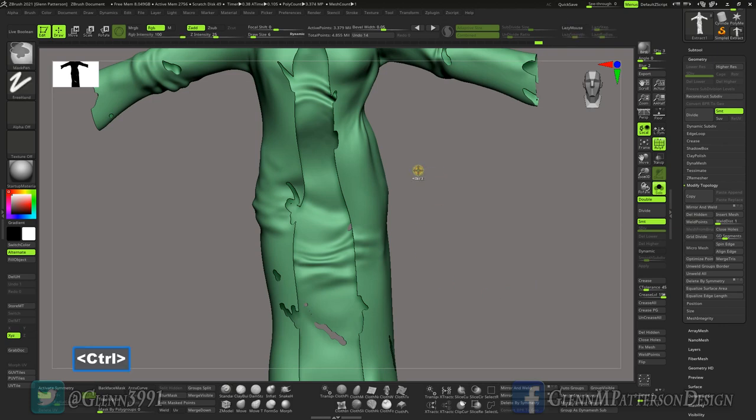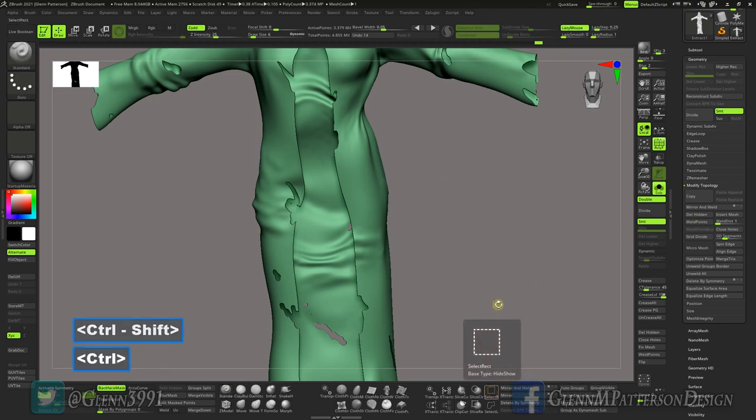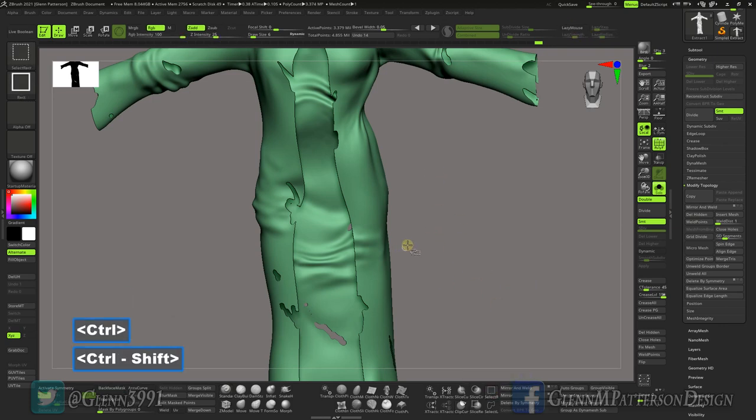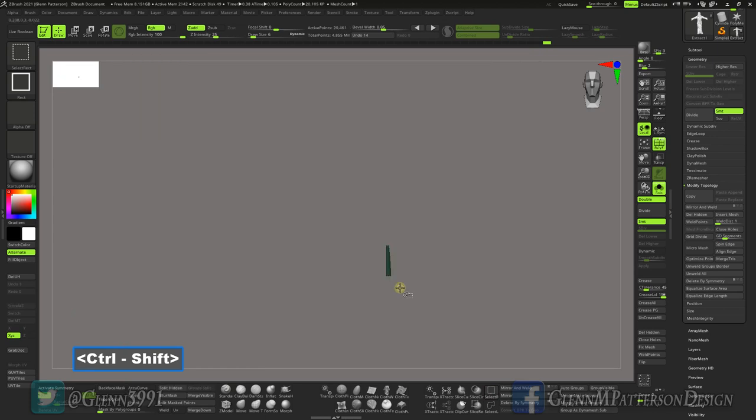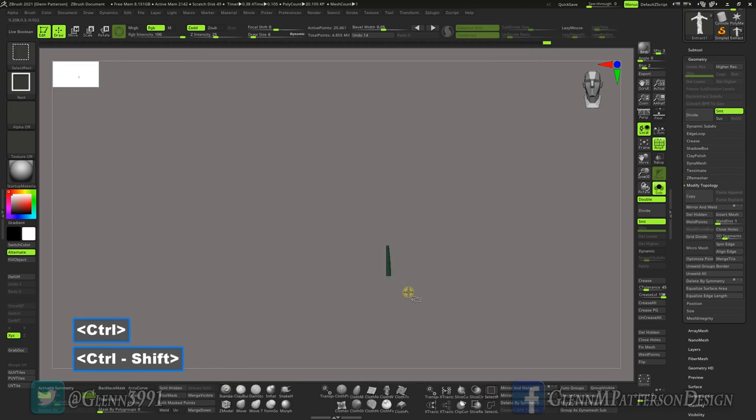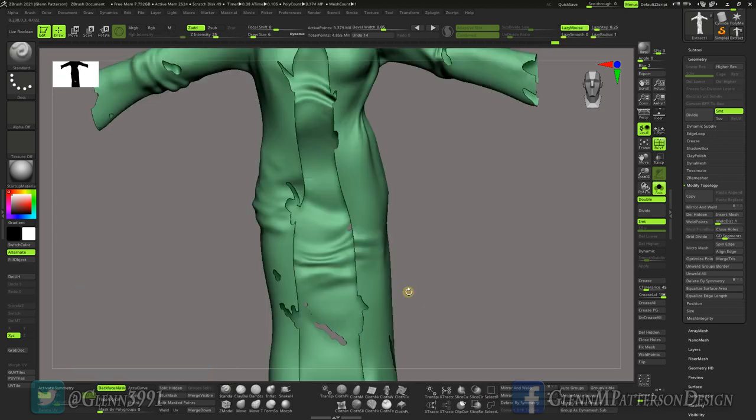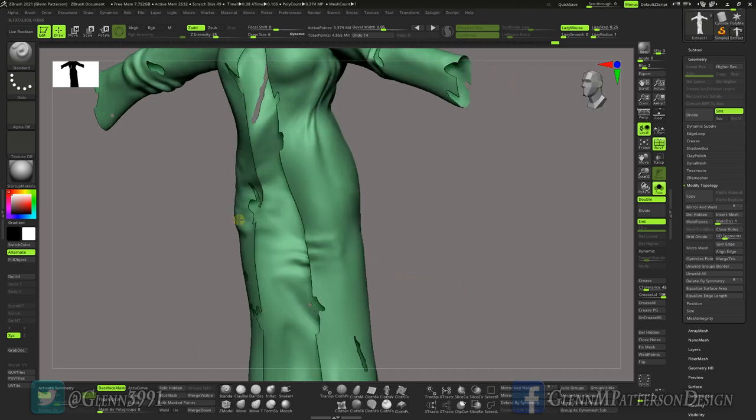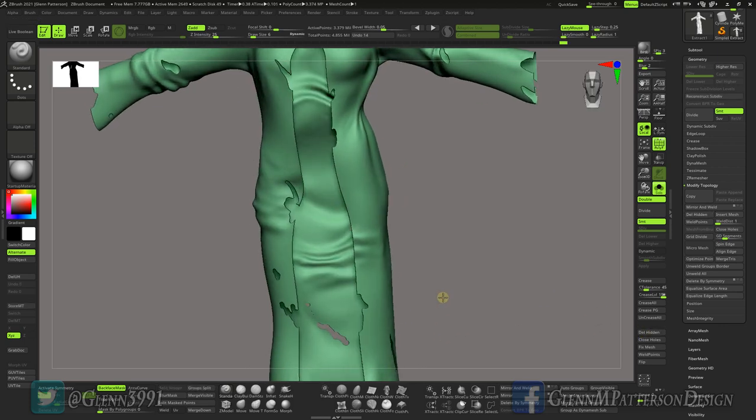Under Modified Topology, we'll go ahead and just delete hidden. Let me select rectangle back on here, just grab a piece of it, control shift A. Now select everything and then any oddities that aren't connected, we'll just delete hidden again. There we go.